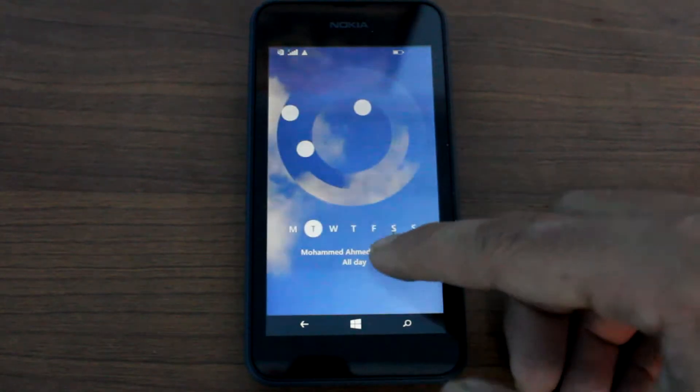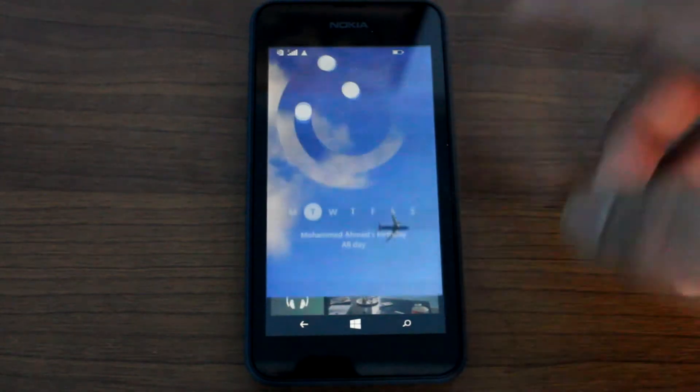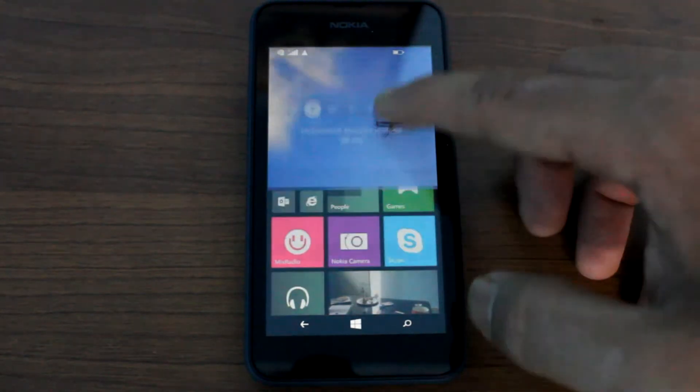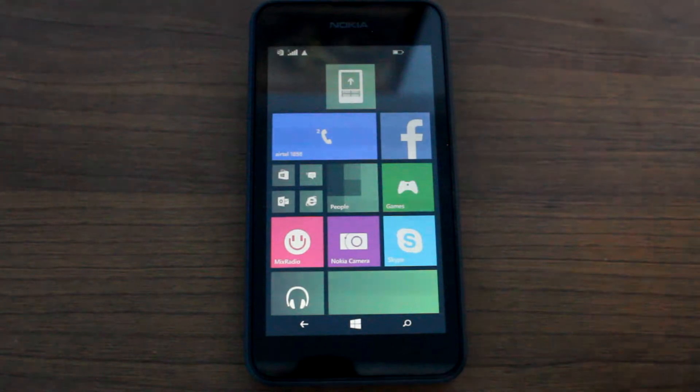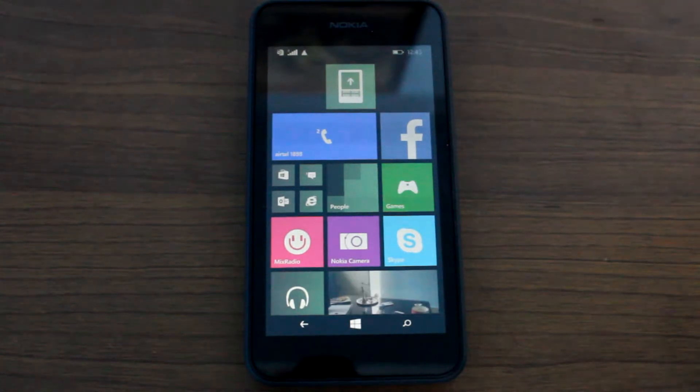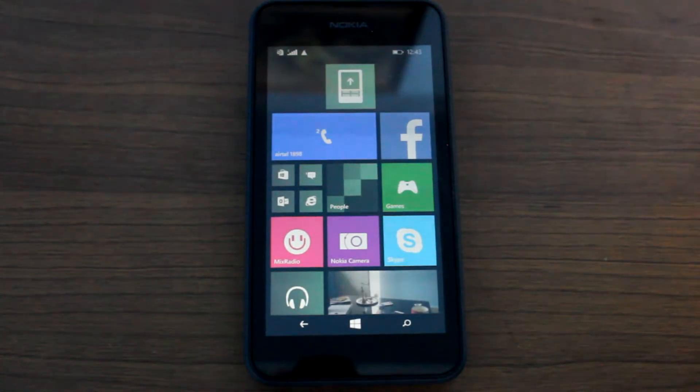So this is not the only live screen that you can have. Now let's have a look at the app using which we can set these lock screens.